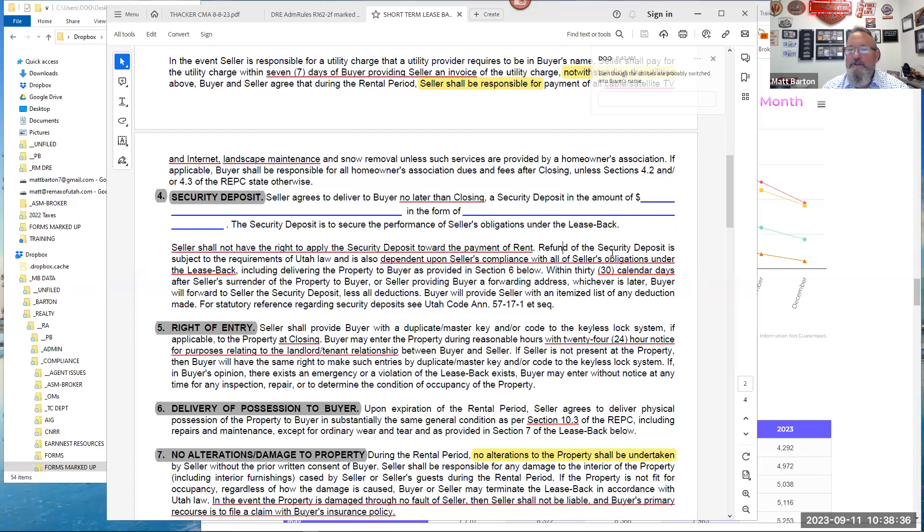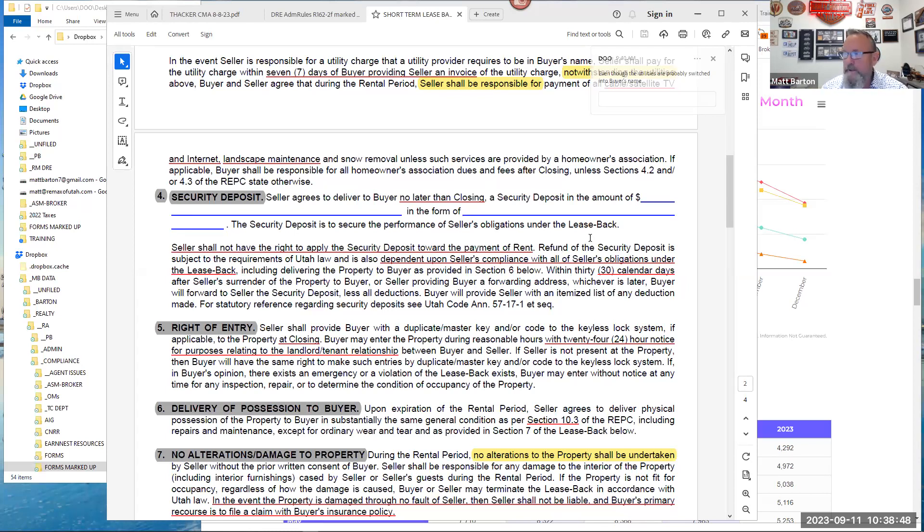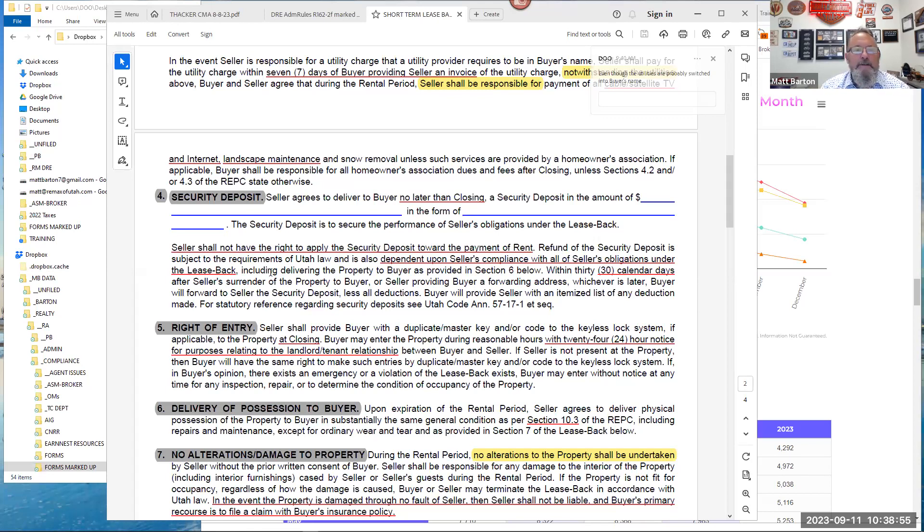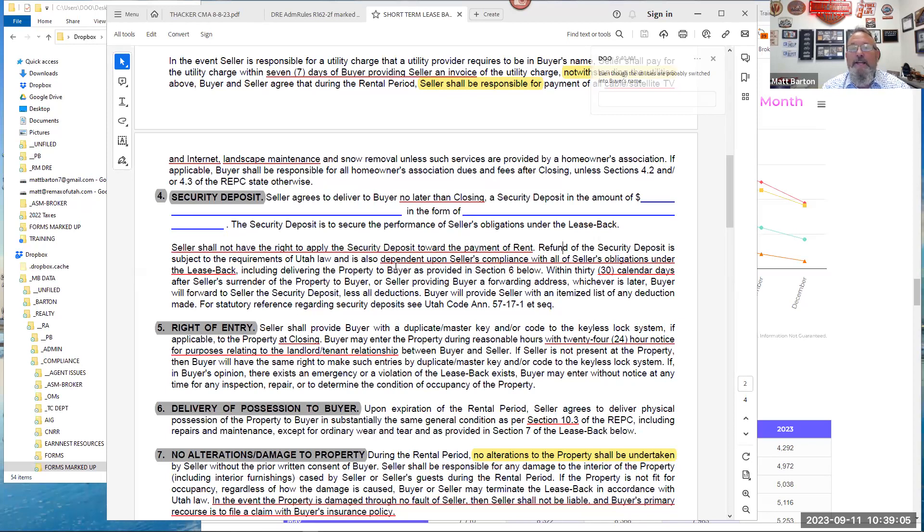But to Bill's point, we're going to get to that. You said that they may want to use that as rent. Look at the very next line. Seller shall not have, meaning the tenant, the new tenant, shall not have the right to apply the security deposit towards payment of rent. So structurally—and I get that. And all of the leases from the Utah Apartment Association, from as long as I can remember, say the same thing.